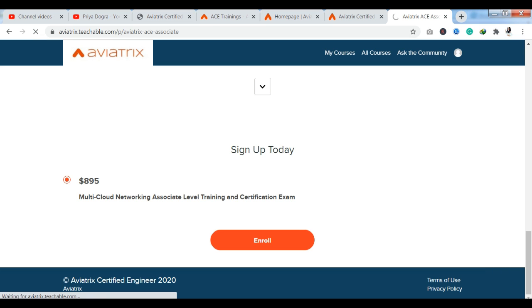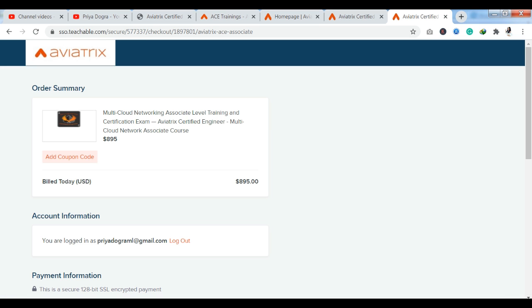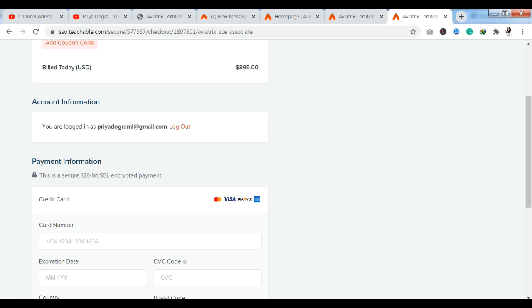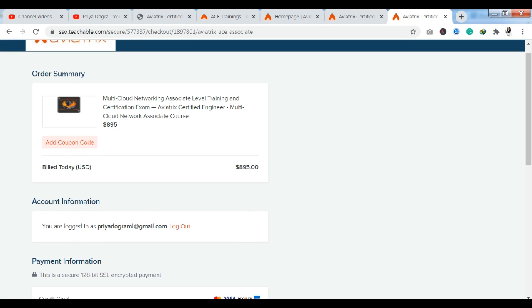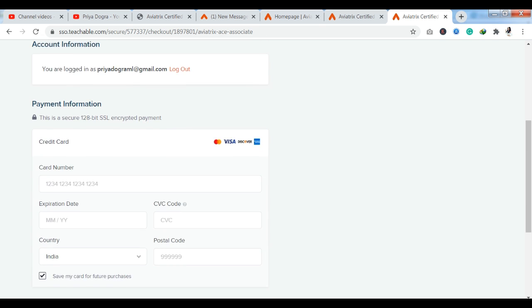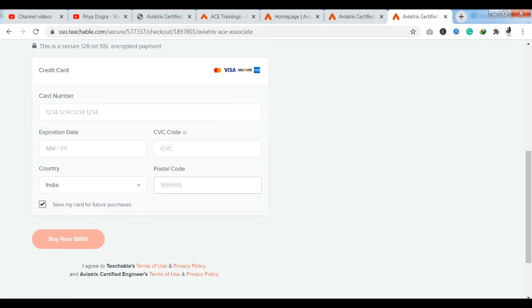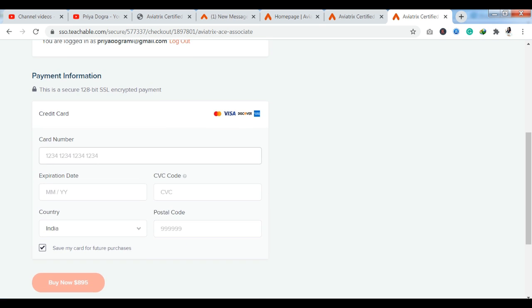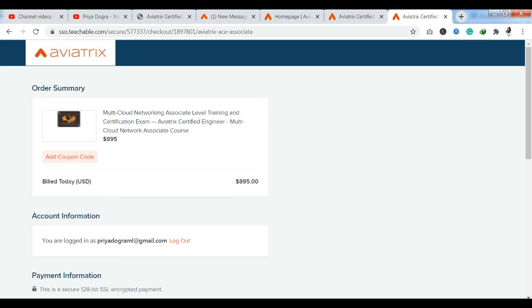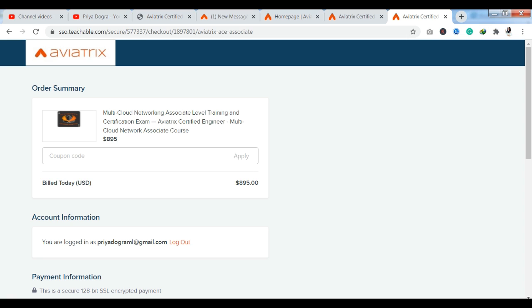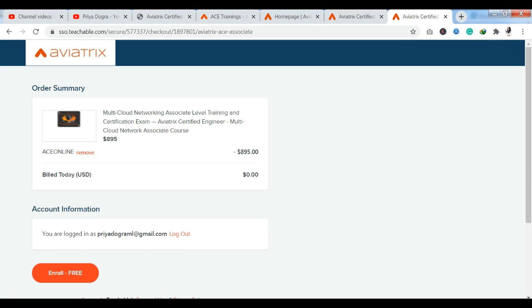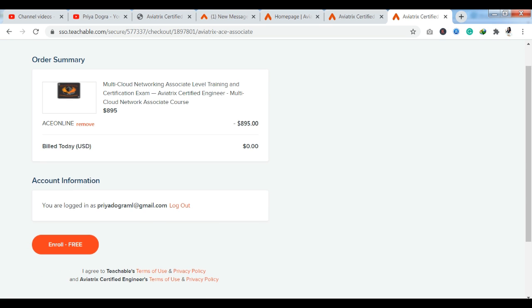As you click here you can see the order summary and you have the bill for $895. If you see here you have your credit card information so that you can pay here. But I want to tell you just apply a coupon code, that is ACE Online. As you apply this coupon code here, you can see that your bill here is approximately $0. So you can see that your course is free of cost.